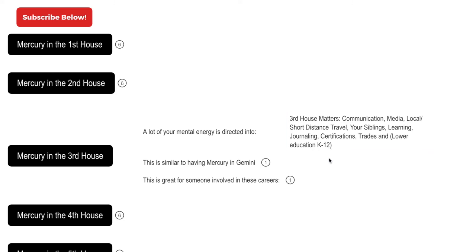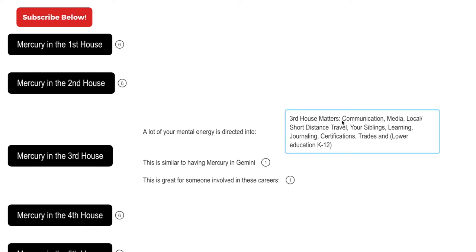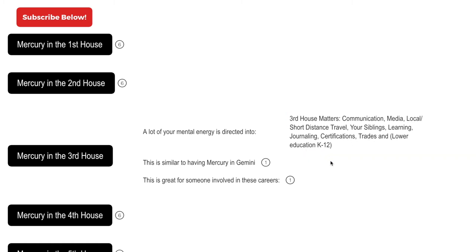See, the house that your natal mercury is placed in tells you where you direct a lot of mental energy, where there's mental emphasis. So when you have mercury in the third house, there is mental emphasis on third house matters which involve communication, media, local and short distance travel, your siblings, learning, journaling, certifications, trades, and lower education K through 12.